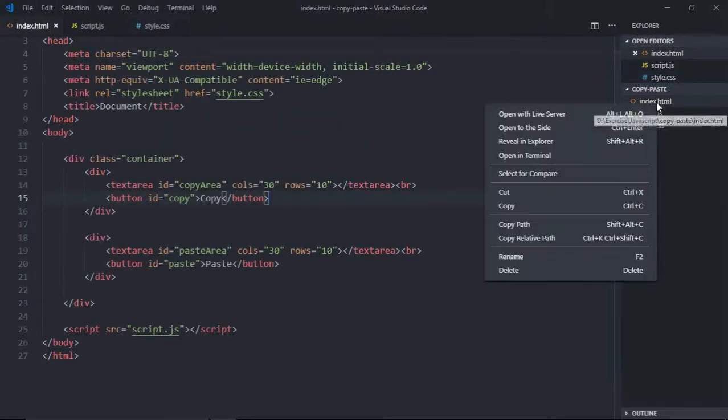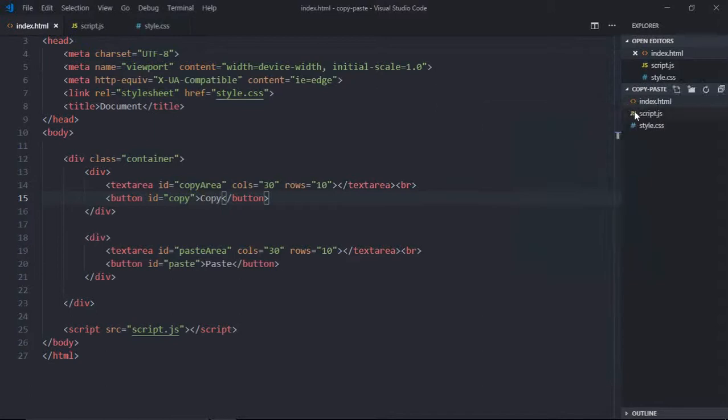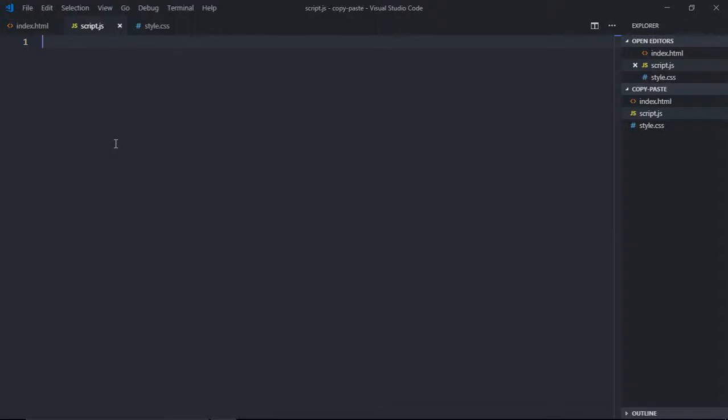Now let's open the HTML file in the browser. So this is the output. Now we'll work on the script file. First we'll try to see how to copy text from this text area on the click of this button.